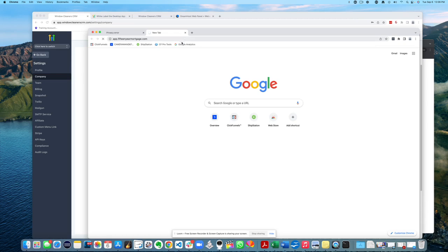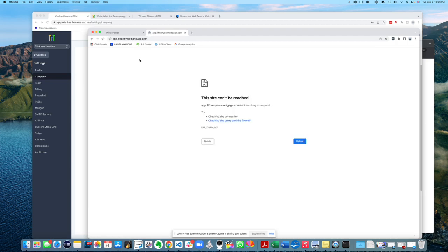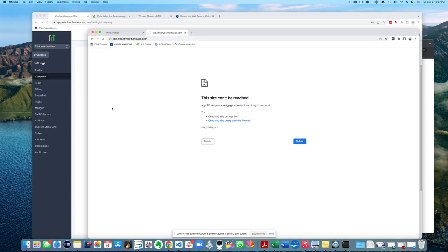So long story short, switching white label domains was kind of confusing. So even now, even now it's coming back, can't be reached.